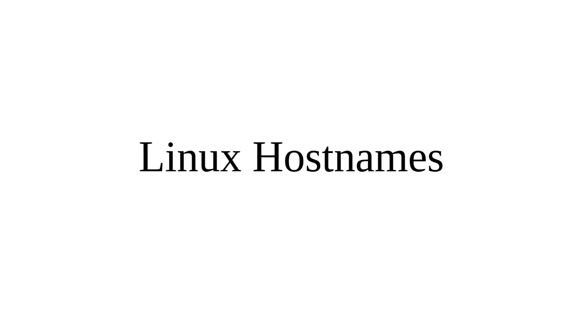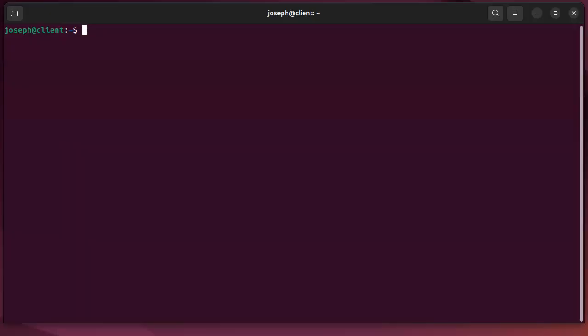Linux machines have a hostname, which is an important identifier. You can type in hostname when you're in your machine and it'll tell you your name.